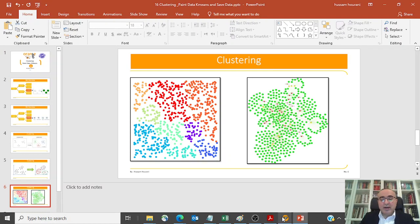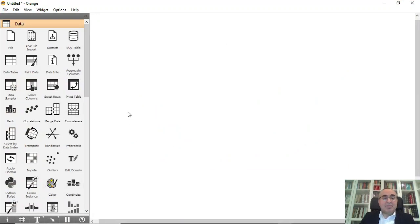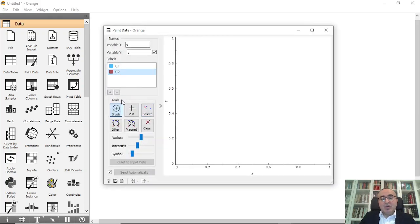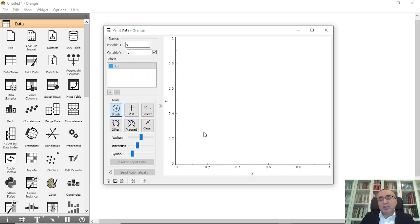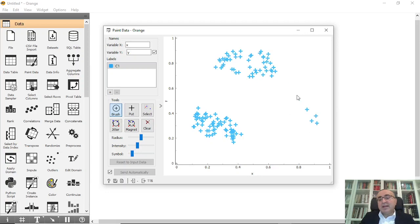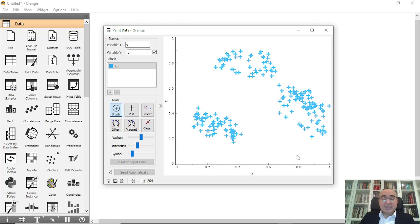Let me go directly to Orange Data Mining and give you a simple example. We are going to use Paint Data. I will make it very simple — I will draw one group of data here, then add another group here, and another one here.